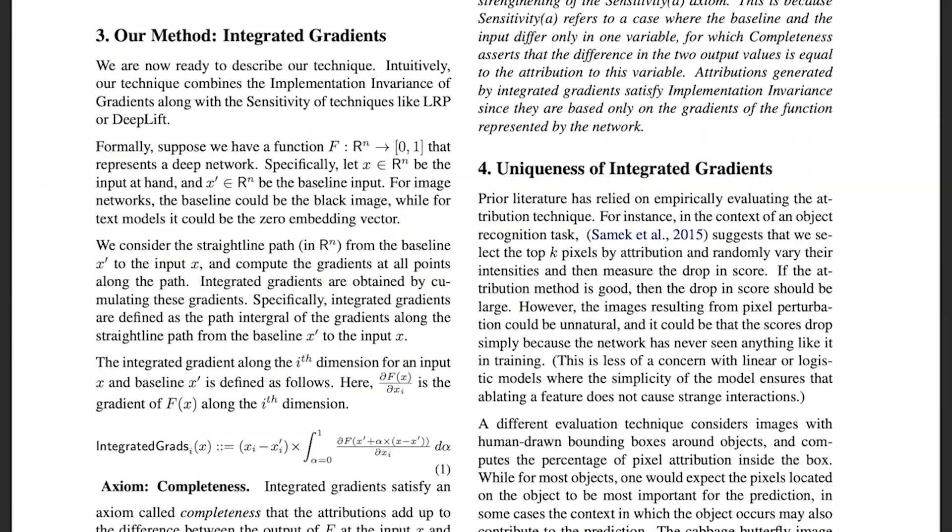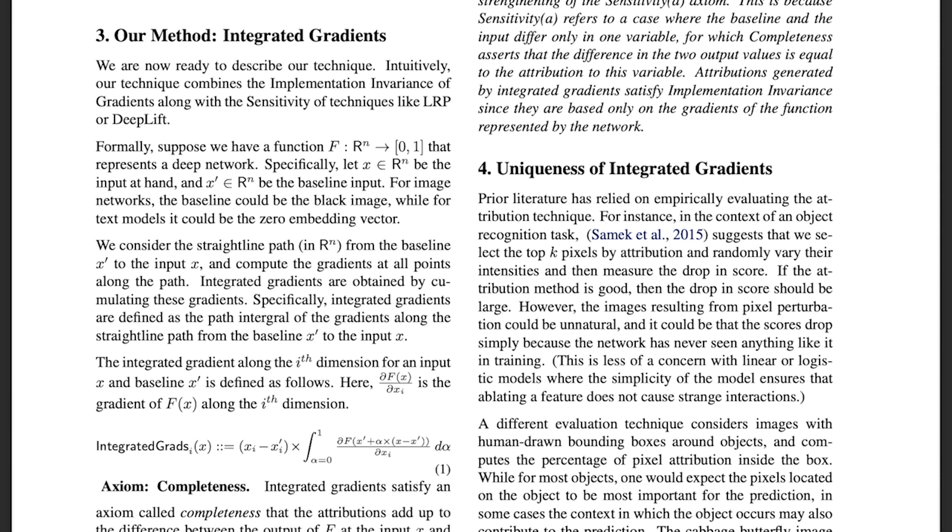Instead of just using a single gradient with respect to the inputs, they propose to generate a straight line path between a baseline input and our actual input. For example, if our inputs are images, the baseline could be an image that is entirely black. Anyway, once we have this path, we collect multiple gradients along it and then aggregate them by the following formula.